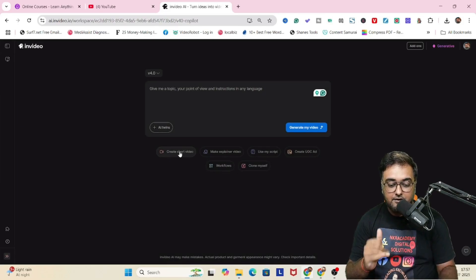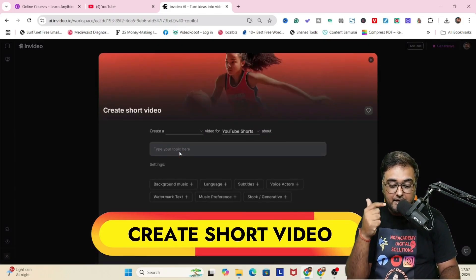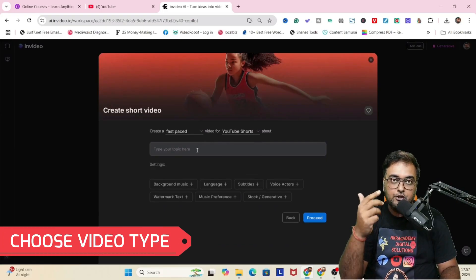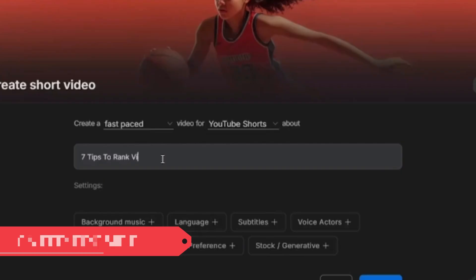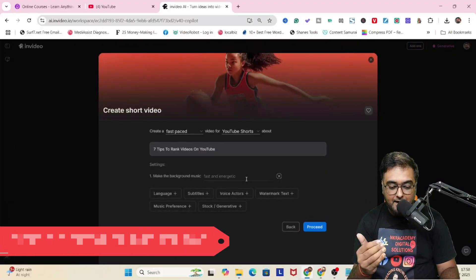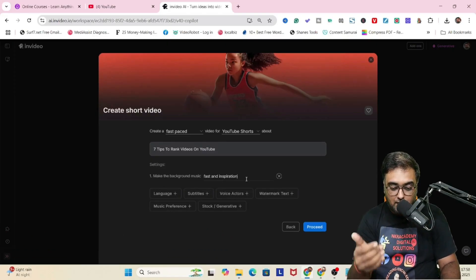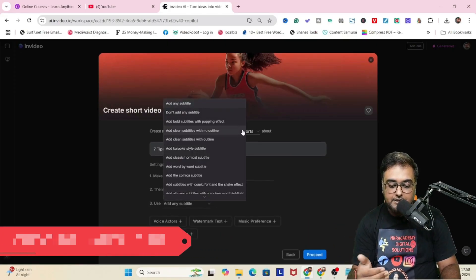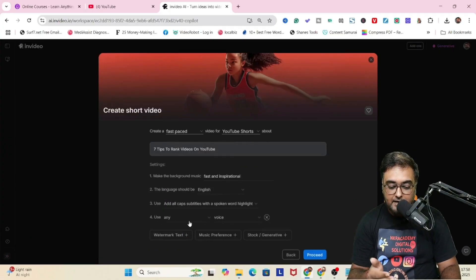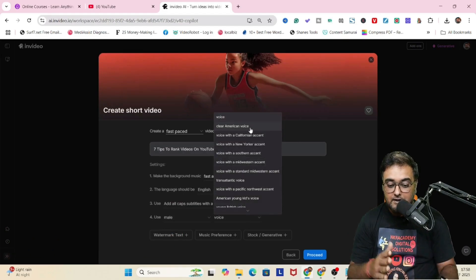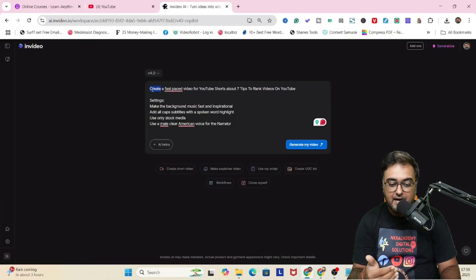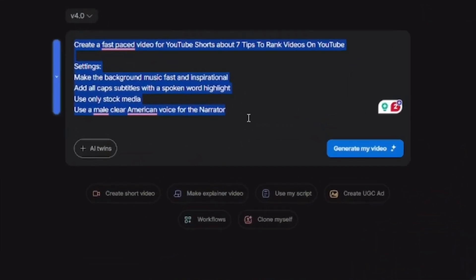Now coming to the main part: click on 'create a video' and then 'create short video.' You can choose fast or very fast pace, then choose YouTube Shorts, Instagram, whatever you want. Give it a prompt like 'seven tips to rank videos on YouTube.' You can add background music — say fast and inspirational — choose the language, add subtitles with plenty of style options, add a voiceover, and select the type of media. I've selected stock media — this is exactly what the final prompt looks like.